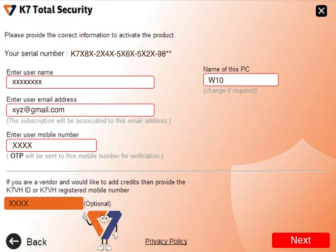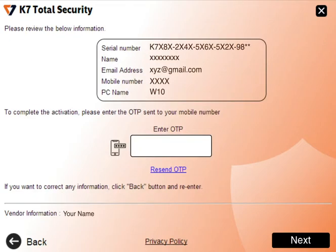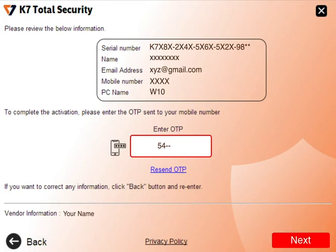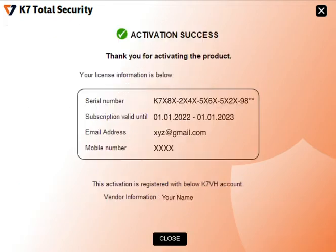Click Next. Review the given customer information and vendor name, K7 VH ID or registered mobile number. If provided information is correct, then enter OTP sent to the customer mobile number, or else click back to re-enter the correct K7 VH ID or mobile number. Click Next.